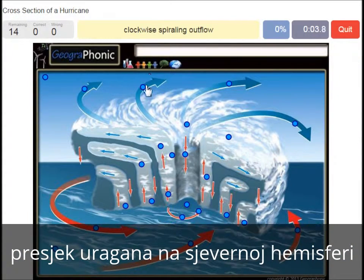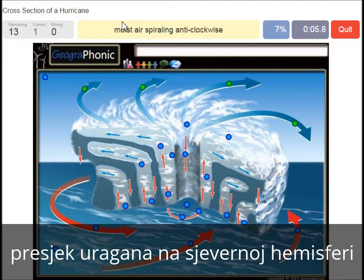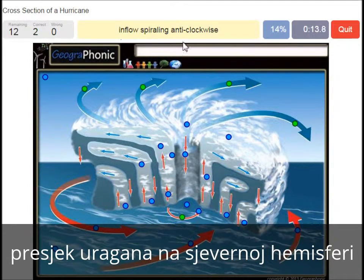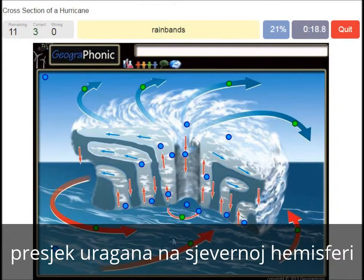Clockwise spiraling outflow. Moist air spiraling anti-clockwise. Inflow spiraling anti-clockwise — this is the inflow of air. Rain bands is what you see here.